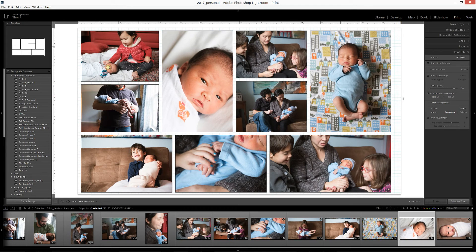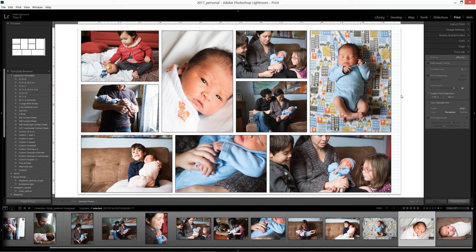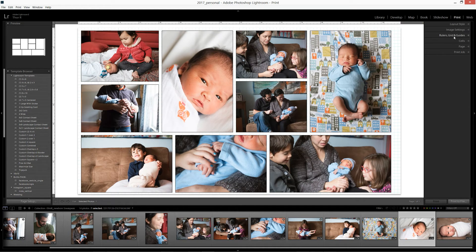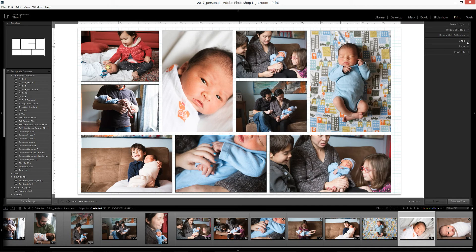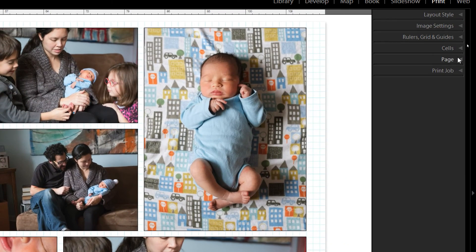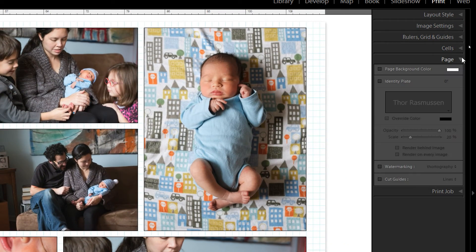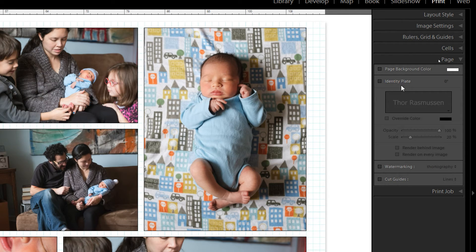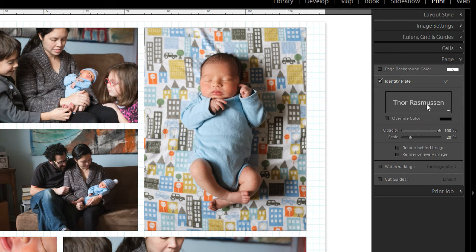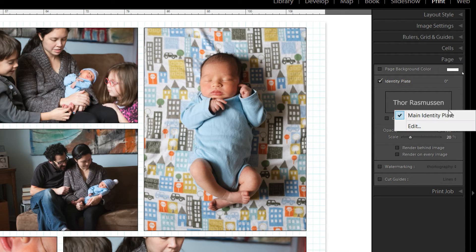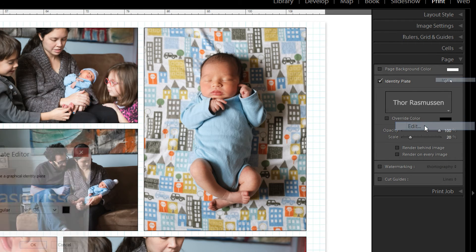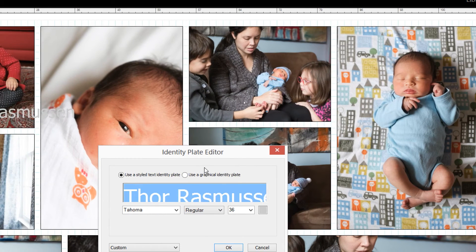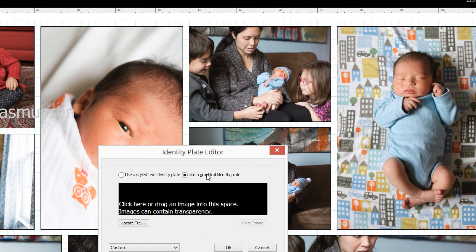A lot of times it's helpful to watermark your images. So to do that, you can either add what's called an identity plate. Let's go here. On your page and that can add one, your, just your logo by identity. You can either have text or to have your logo, you click this little down arrow, edit, and then use graphic identity plate.